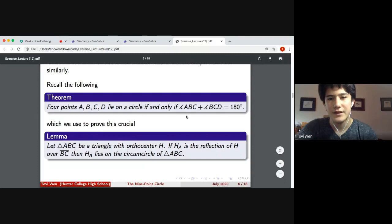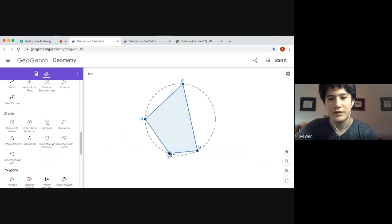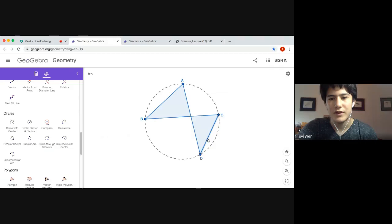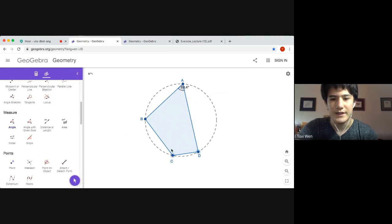We'll first state this theorem — I think it's a very critical result. It says that if we have four points A, B, C, and D on a circle, then the directed angle ABC and the directed angle BCD sum to 180 degrees. We use directed angles for formality, because if we have a concave case it will be a bit different. In the most natural case when the quadrilateral is convex, we can see that angles summing to 60.4 and 119.6 do give 180. And if we move A around — 54.7 and 125.3 also sum to 180.